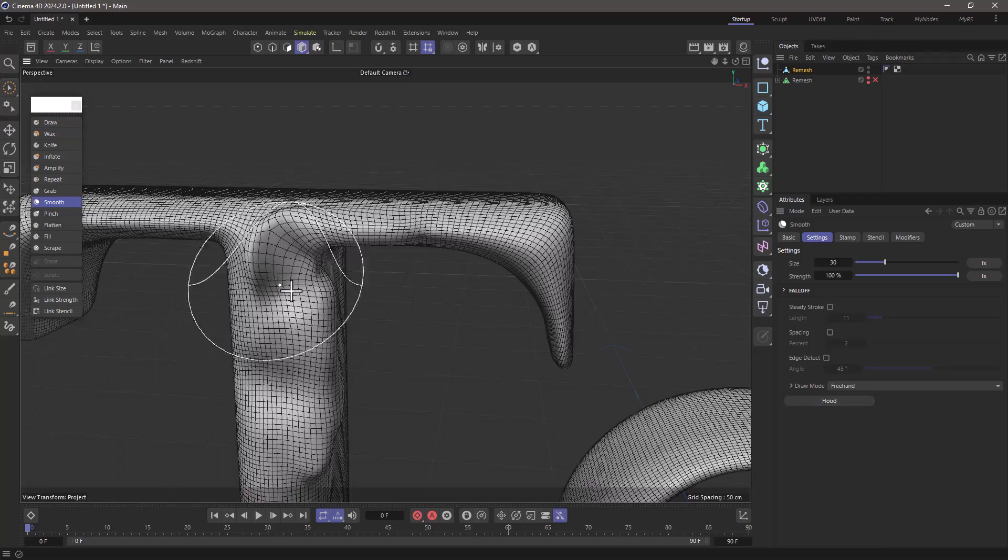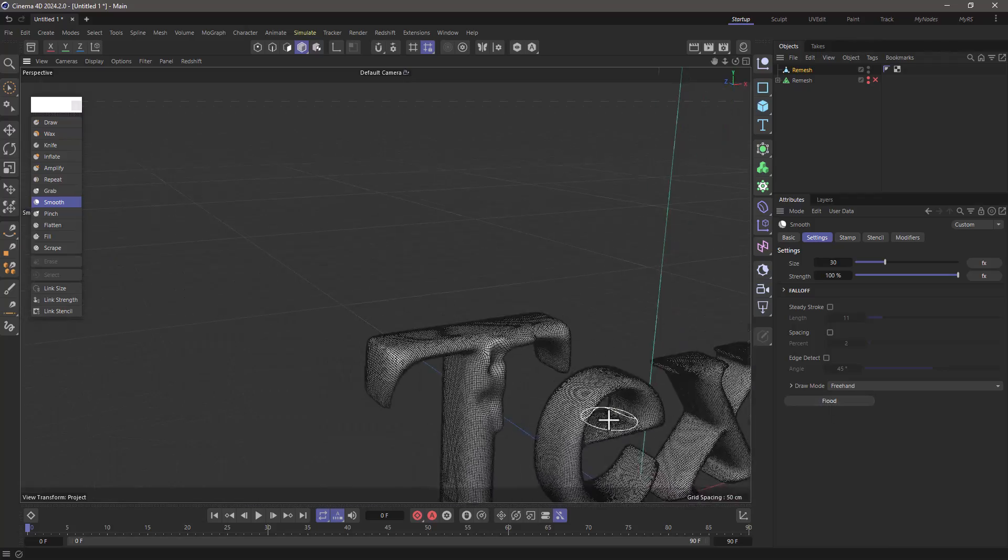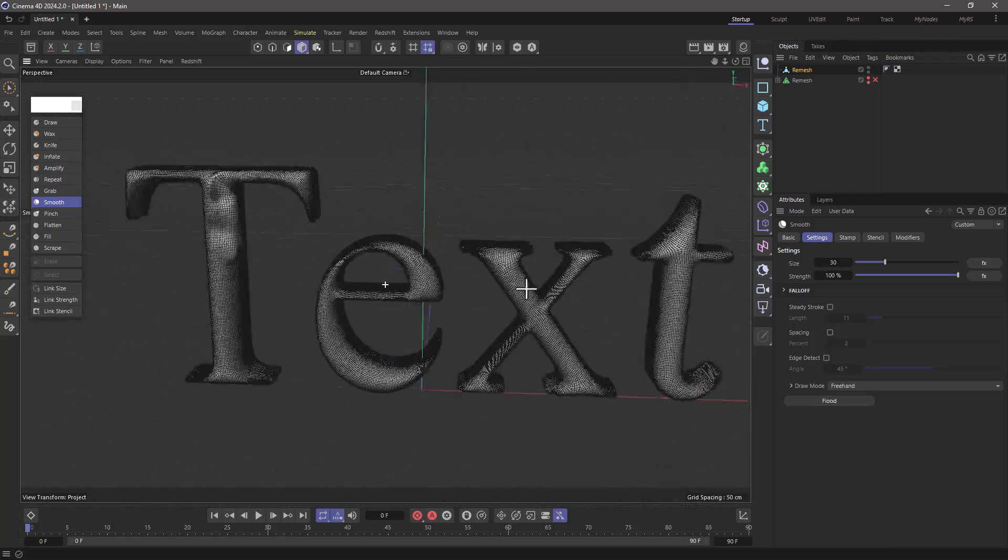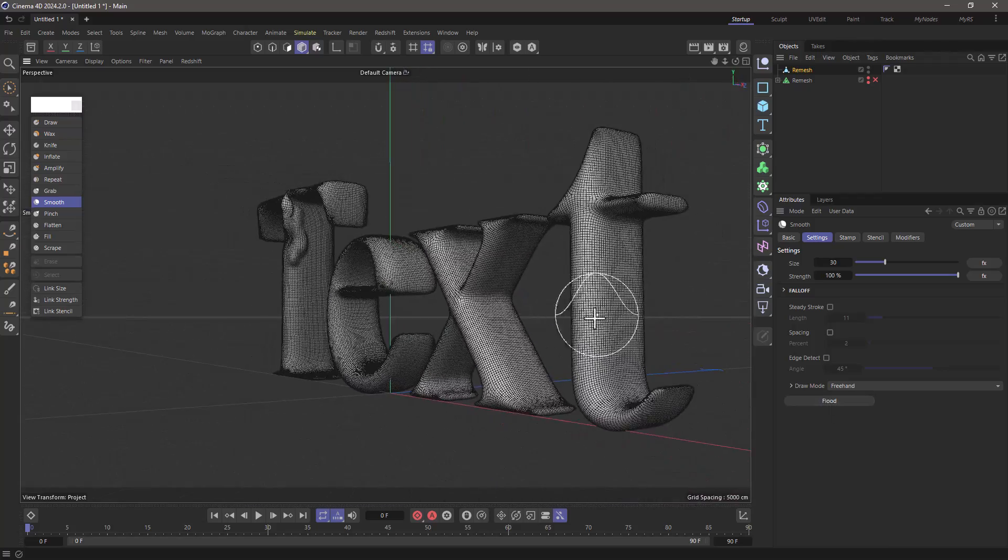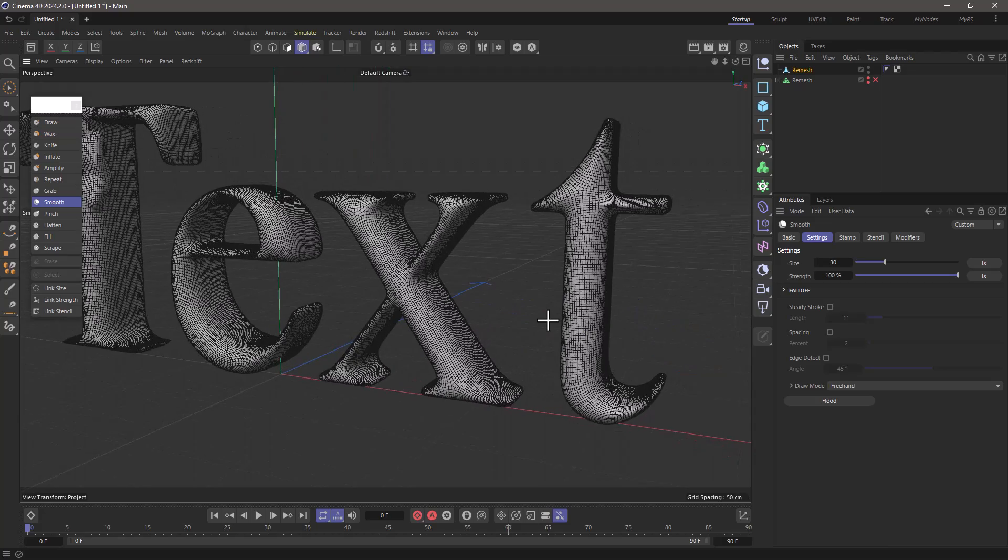At any point you can go to the smooth, do a flood just to smooth everything out. That way you have full control over some sort of organic modeling using the sculpt brushes.